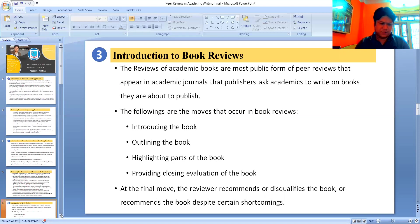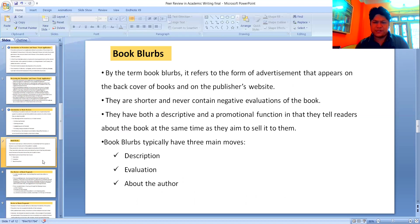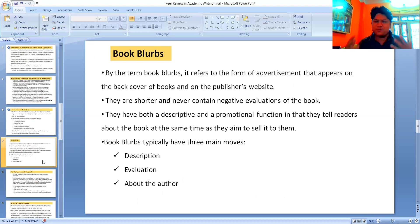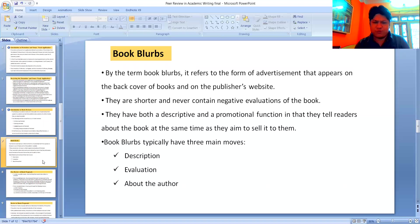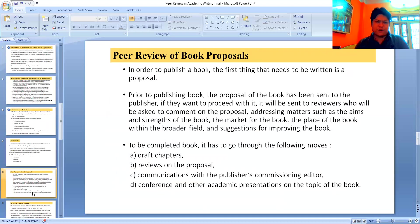Book blurbs are the first form of advertising that appears on the back cover of a book and on the publisher's website — a kind of advertisement generally printed on the last page of the book. They rarely contain negative evaluations and have both a descriptive and promotional function: they inform readers about the book while aiming to sell it. Book blurbs typically have three main moves: description, evaluation, and peer review of book proposals.